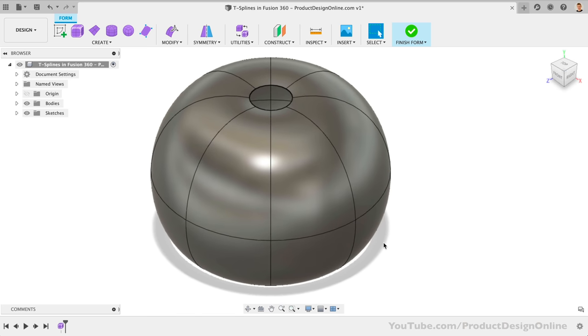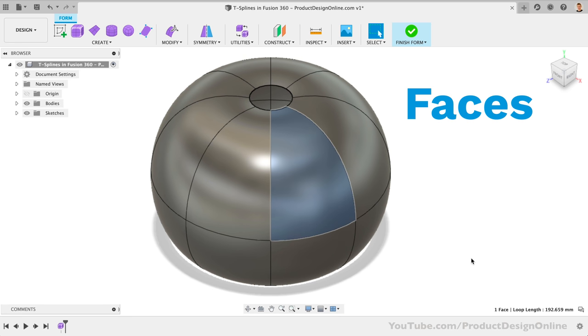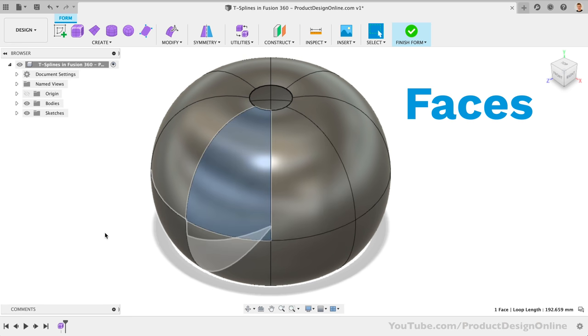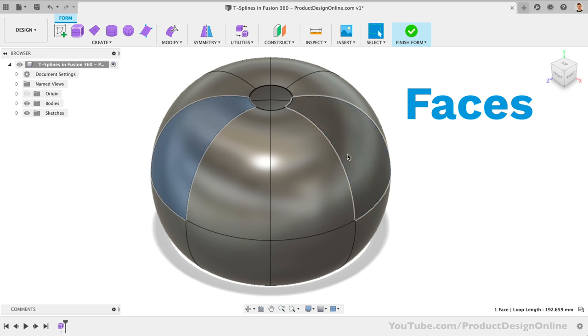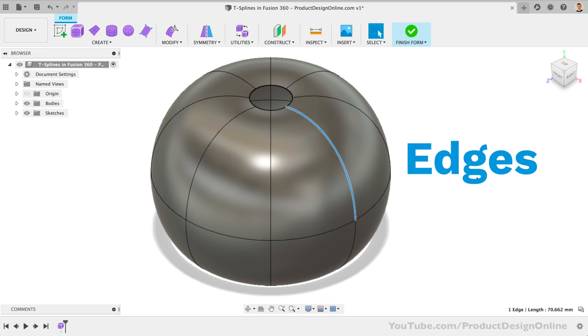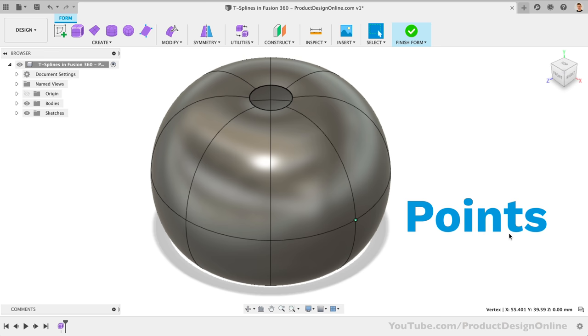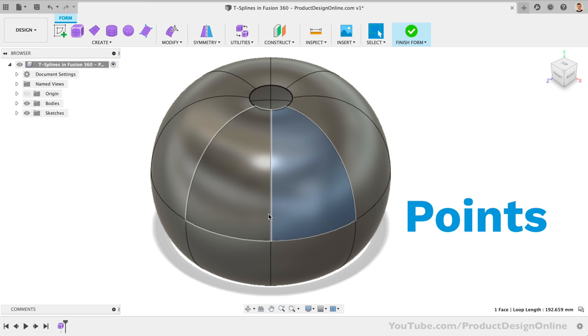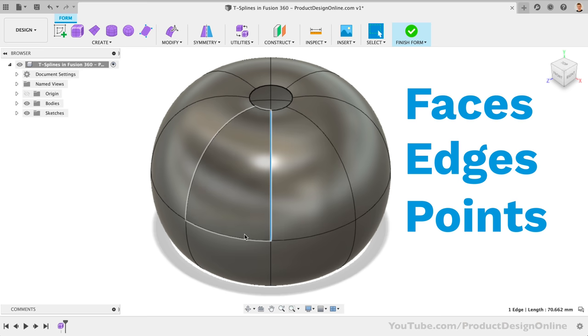Looking at the model, you'll see that it's divided into several faces, which we can click on. Notice they are selected in blue. Each face is made up of edges, and all the edges converge to create a vertex. But let's simplify it and call these points. T-splines have faces, edges, and points.